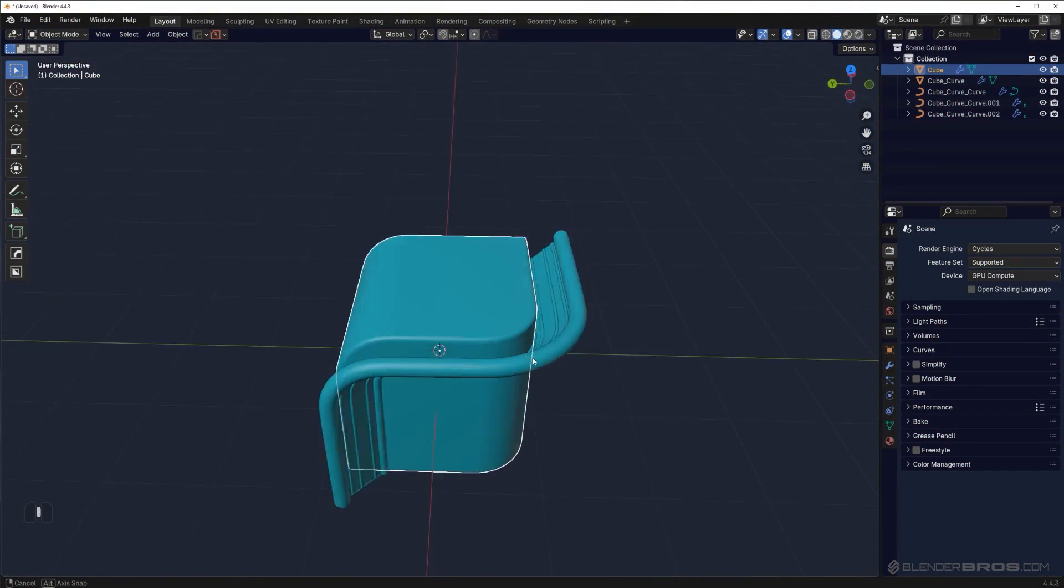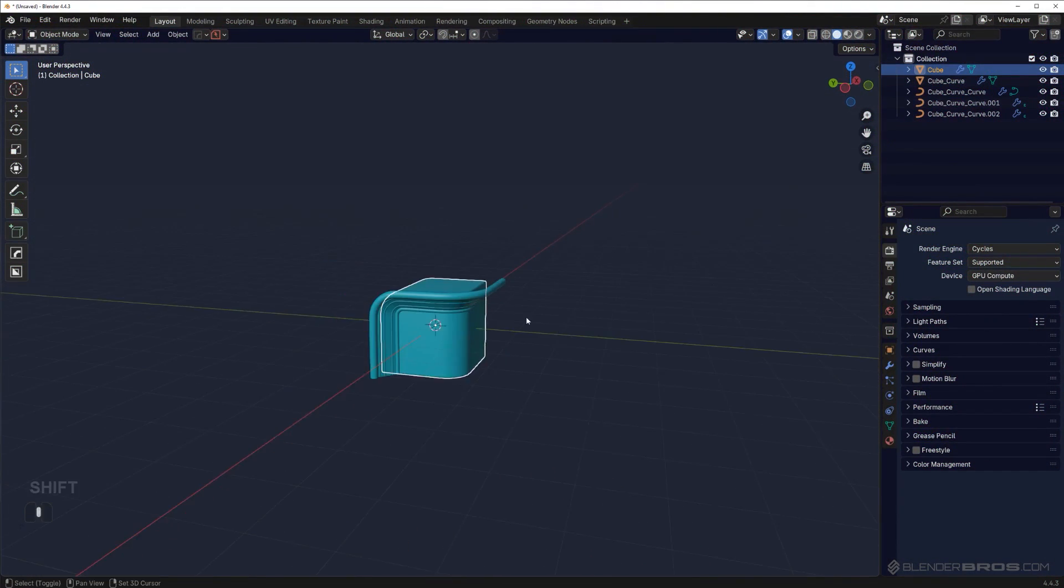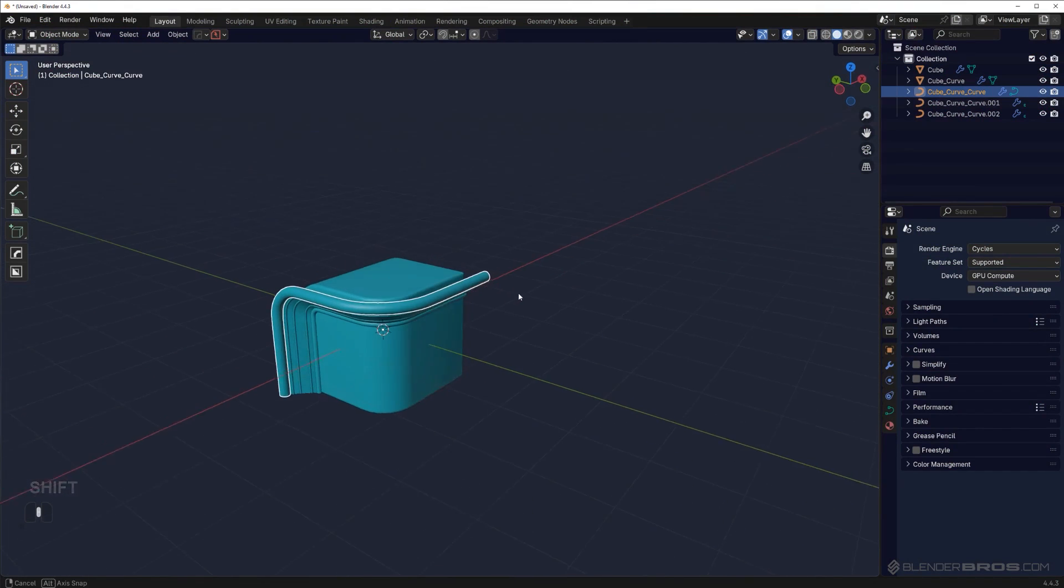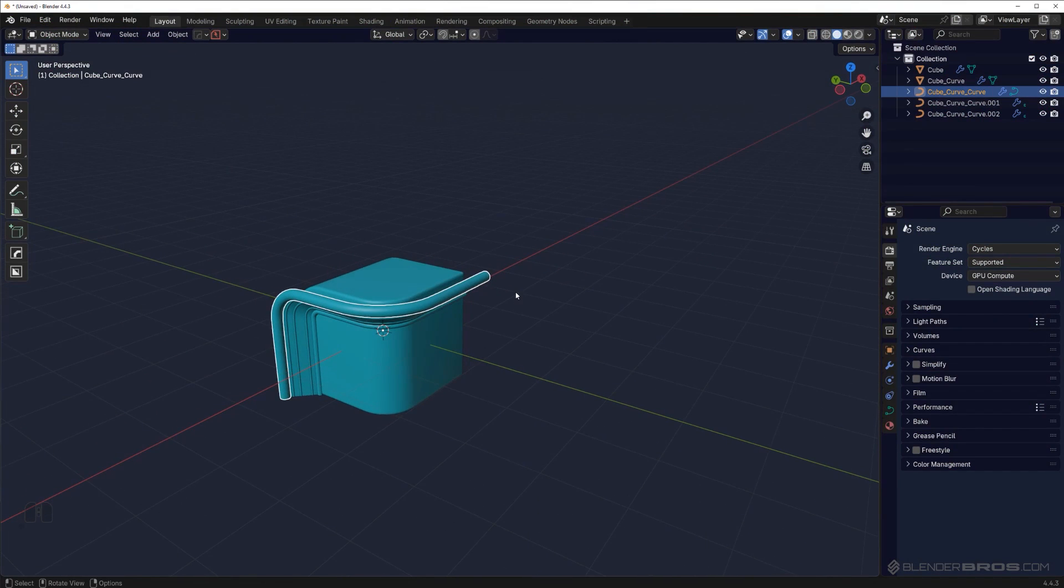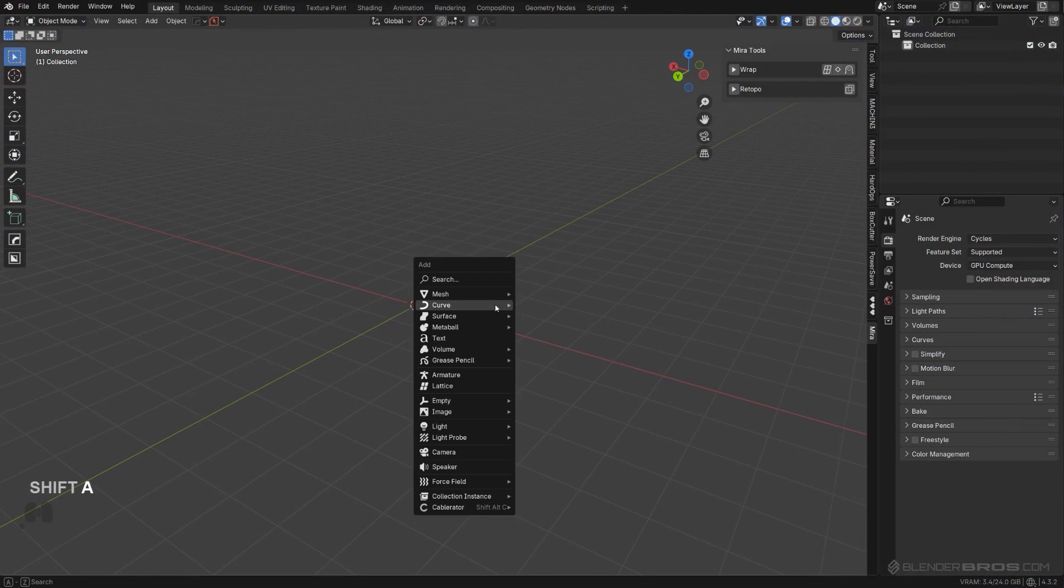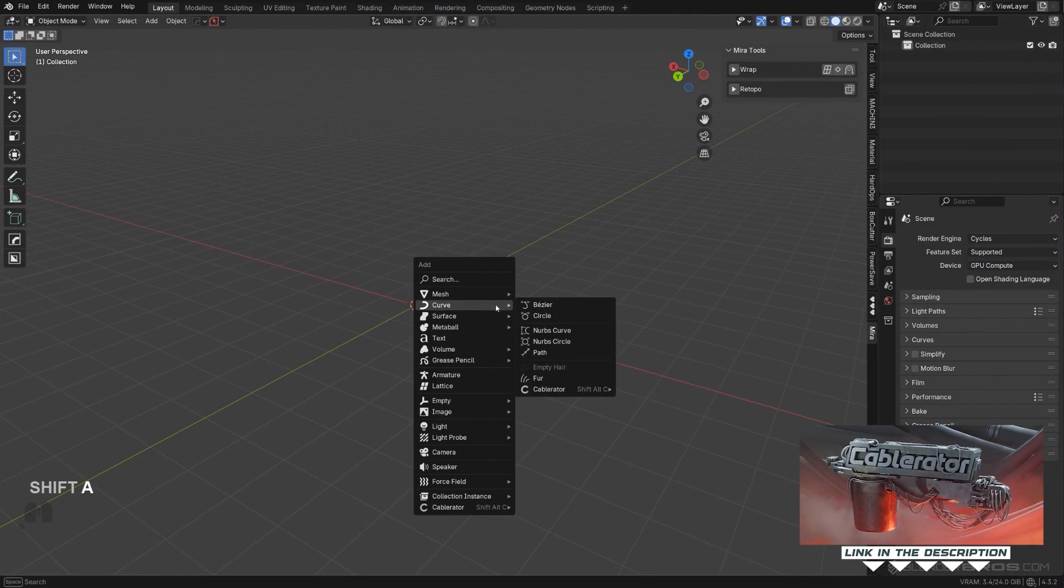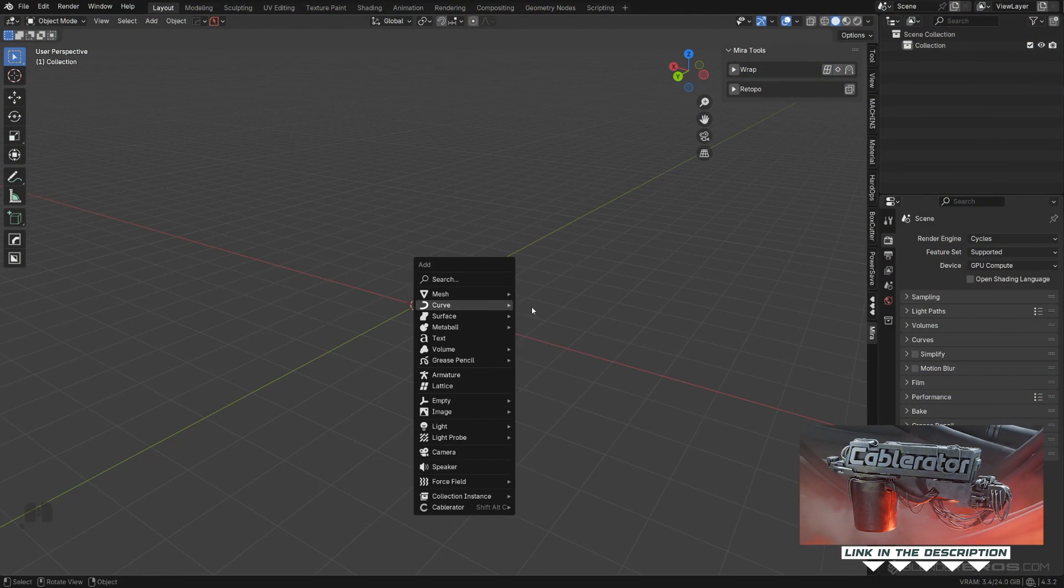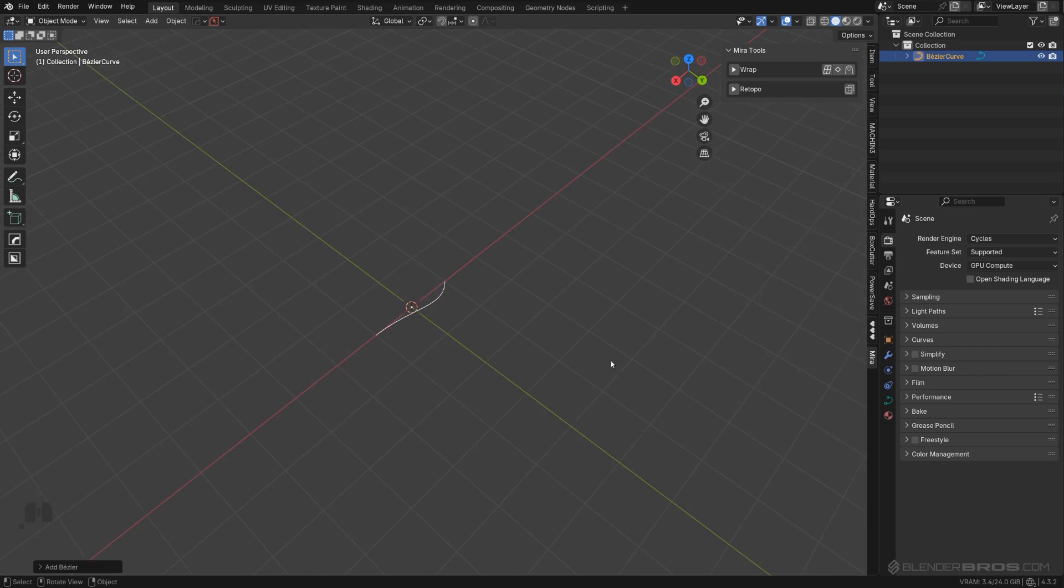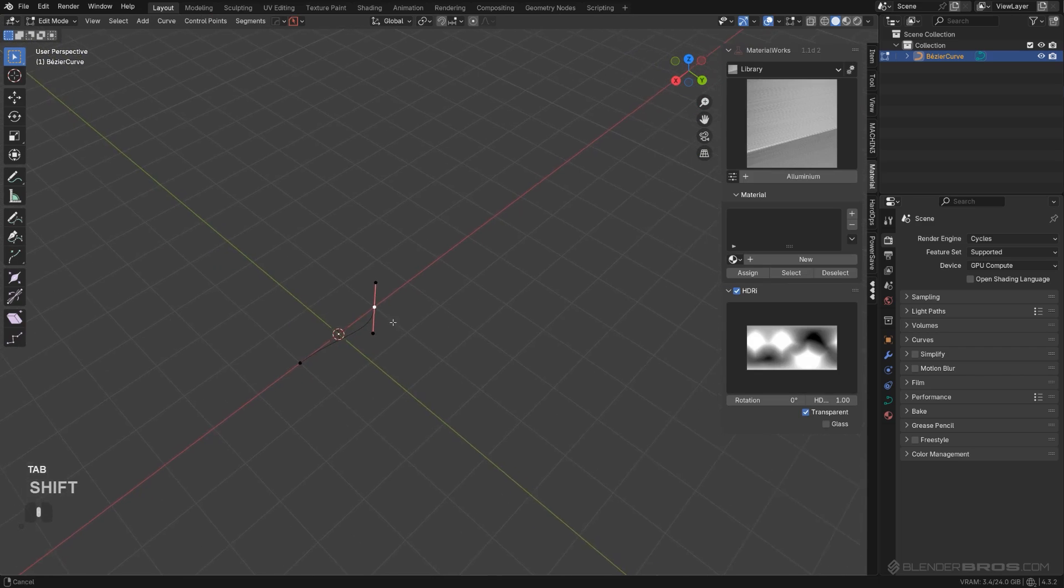This one is really cool as well. Let's say I wanted to run not a pipe like this but a cable, which you usually use curves for. Now for cables, normally I would use Cablerator because it's so much fun and easy to use, but if you'd like to use Hard Ops you can do it as well. Let's say I'm going to have this curve here.